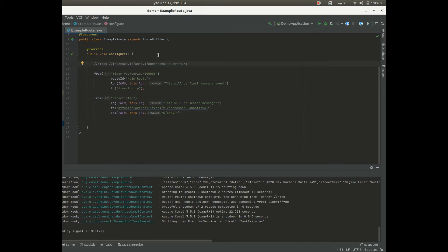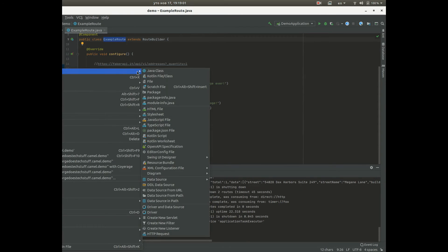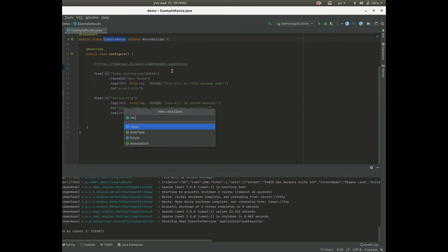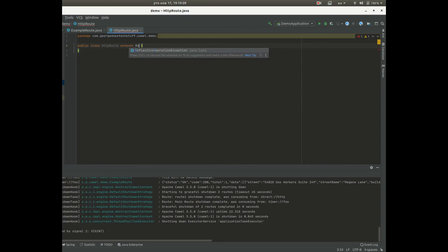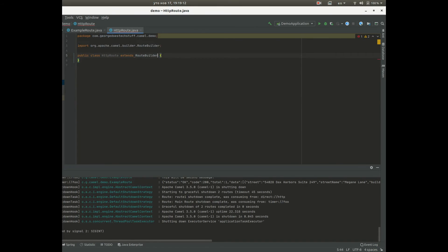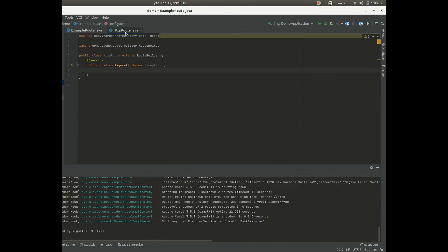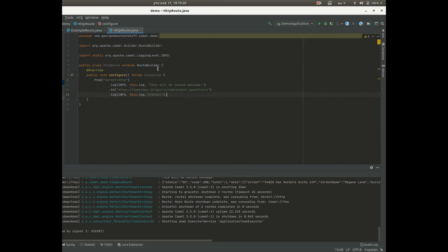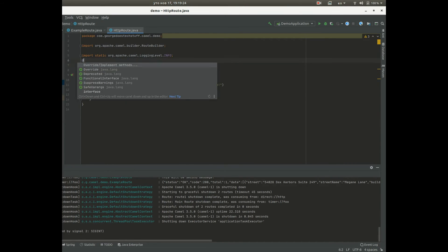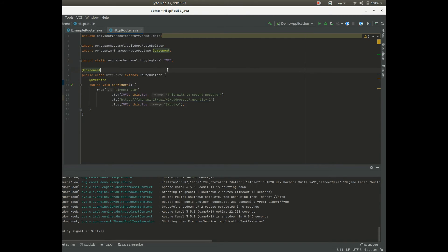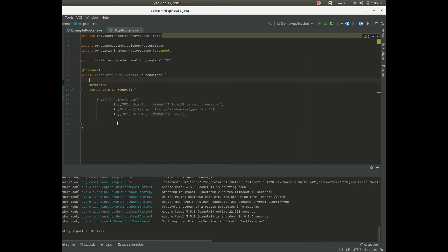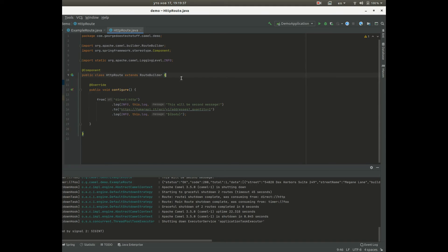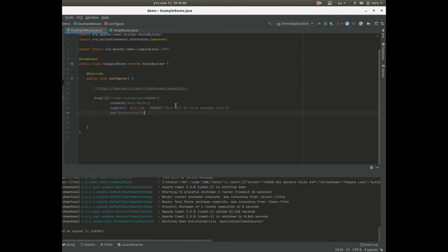We don't need to create all routes in one class, we can create HTTP class, HTTP route for example, and extend route builder, implement methods, copy this here, add components and make some space here to make it look nice.